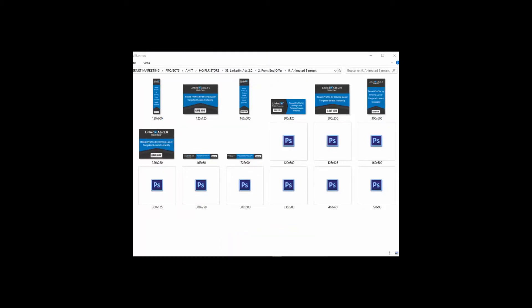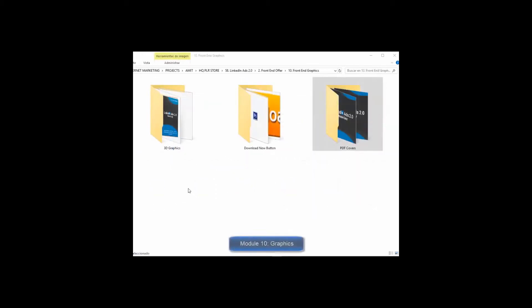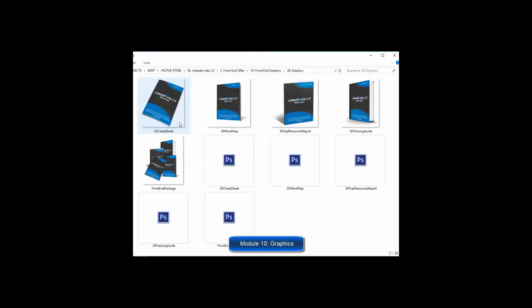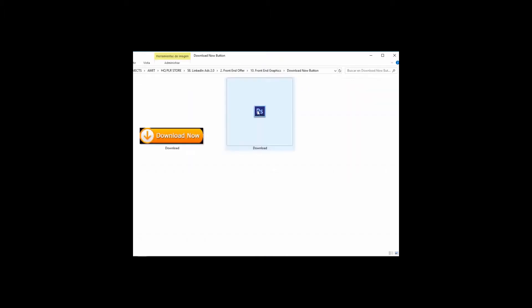So we decided to create a complete set of animated banners so you don't spend unnecessary time and money creating them. Module Number Ten: Complete Set of Professional Graphics—we are serious about giving you every single thing you need to start making money with this quickly.